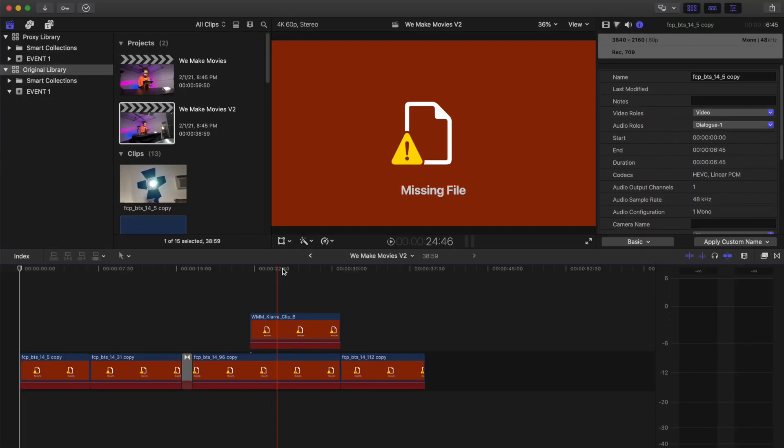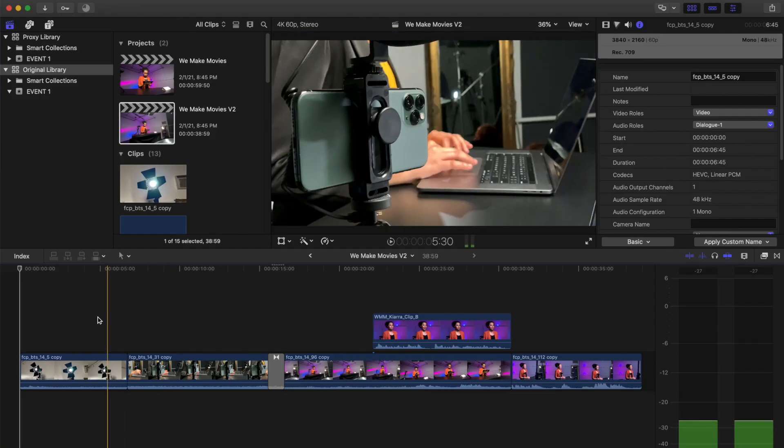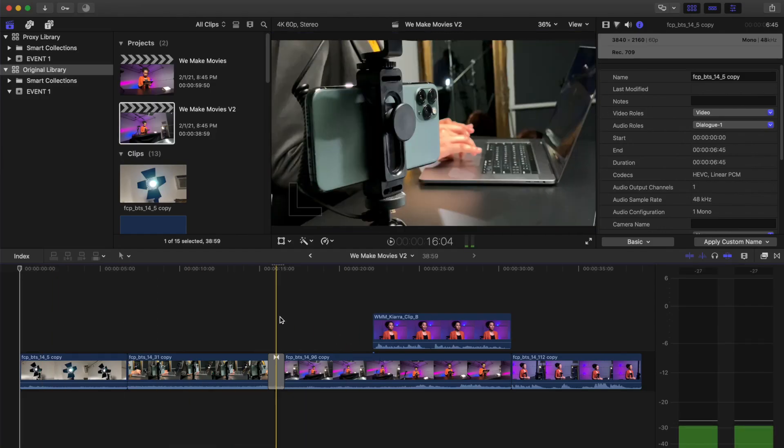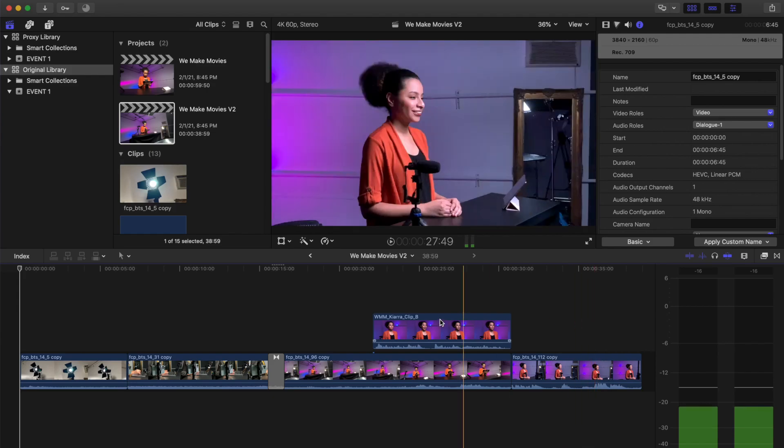Now, go to the viewer and select Optimized Original Media under Media Playback. Your updated project will now be relinked to the original media.